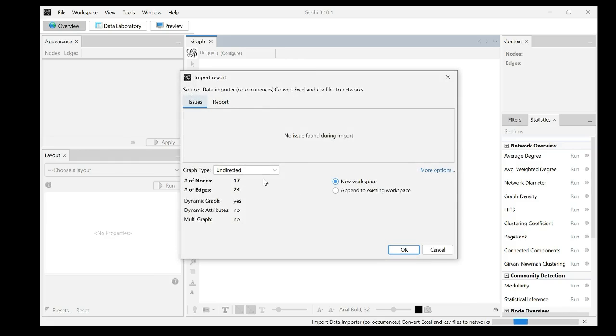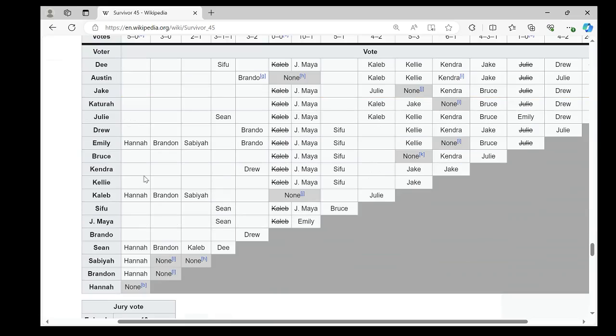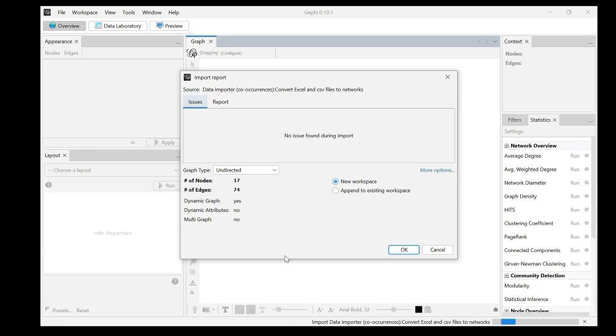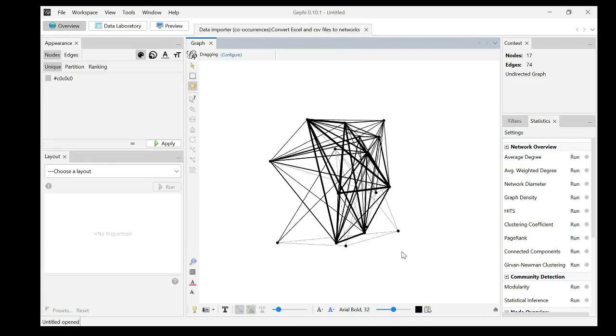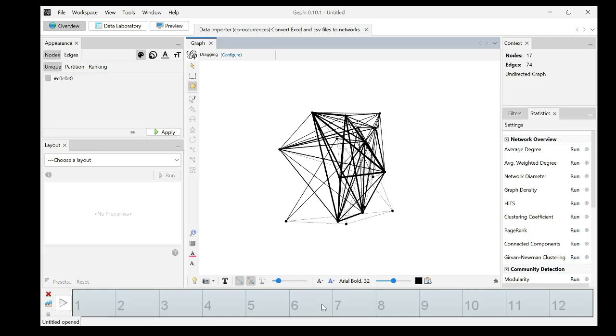The pop-up window shows my network is undirected, which is correct because it's a co-occurrence, co-voting. And it's a dynamic graph. That's great. We have 17 nodes. In this season, we have 18 contestants because the first person who got voted out, Hannah, she did not have an alliance, at least in this vote. That's why our network has 17 nodes. And we have 74 edges. That means we have 74 co-voting ties. Click OK.